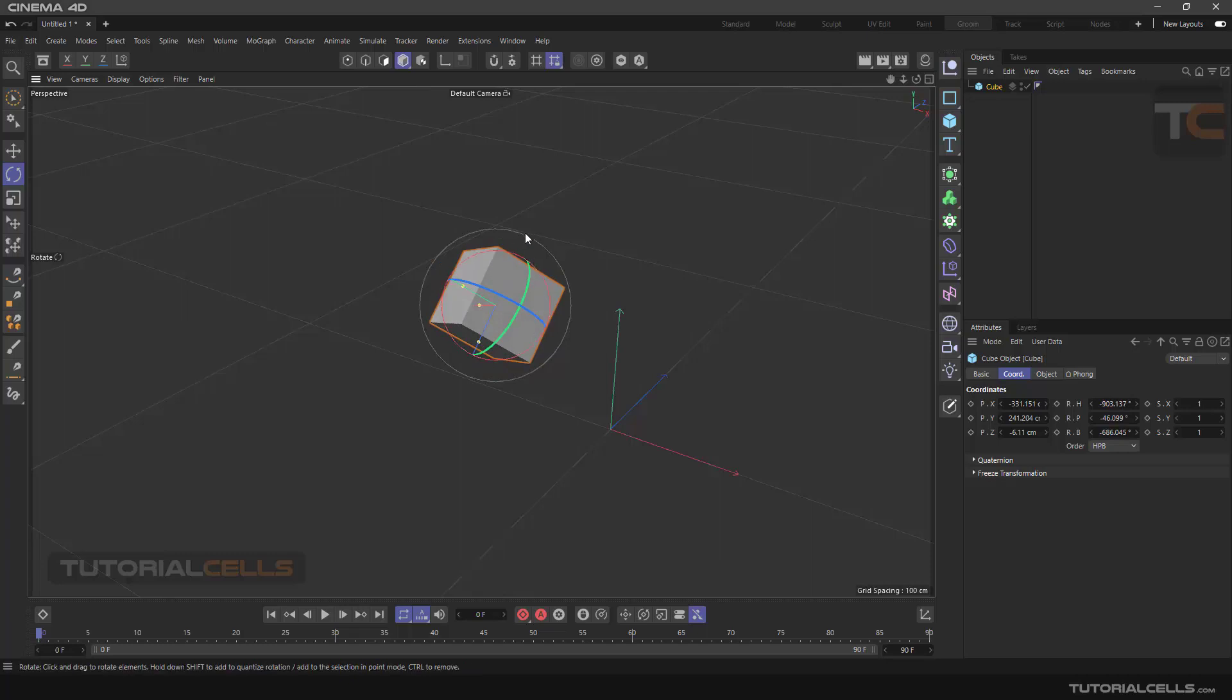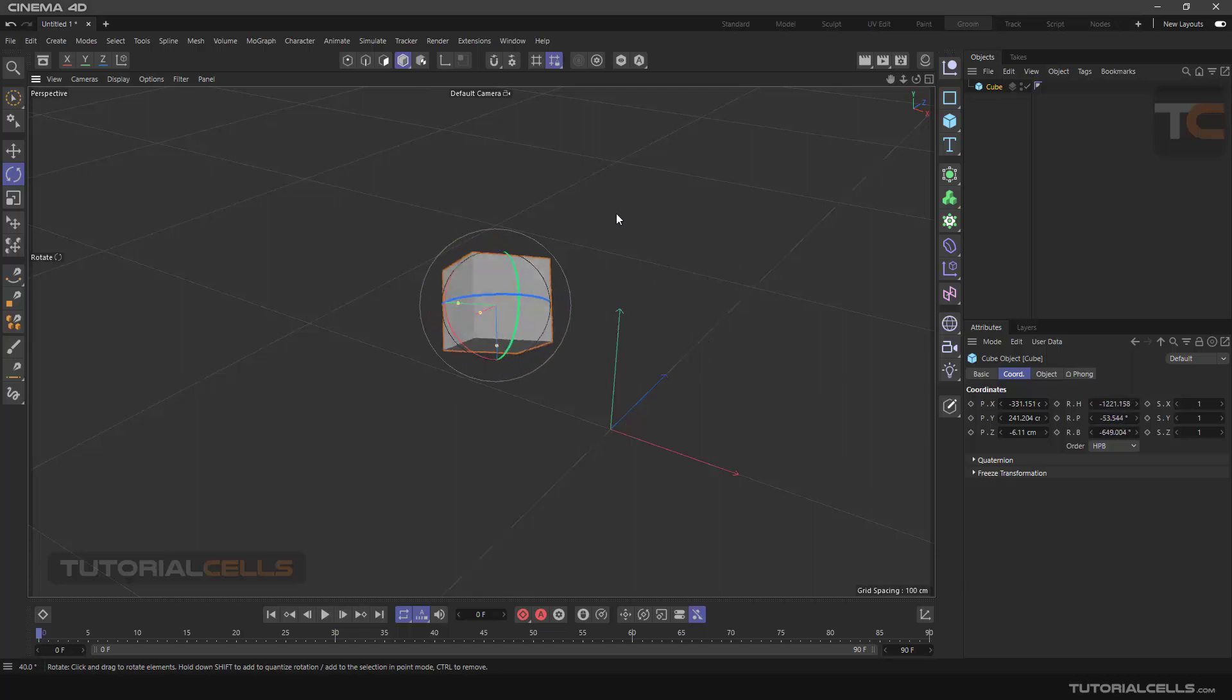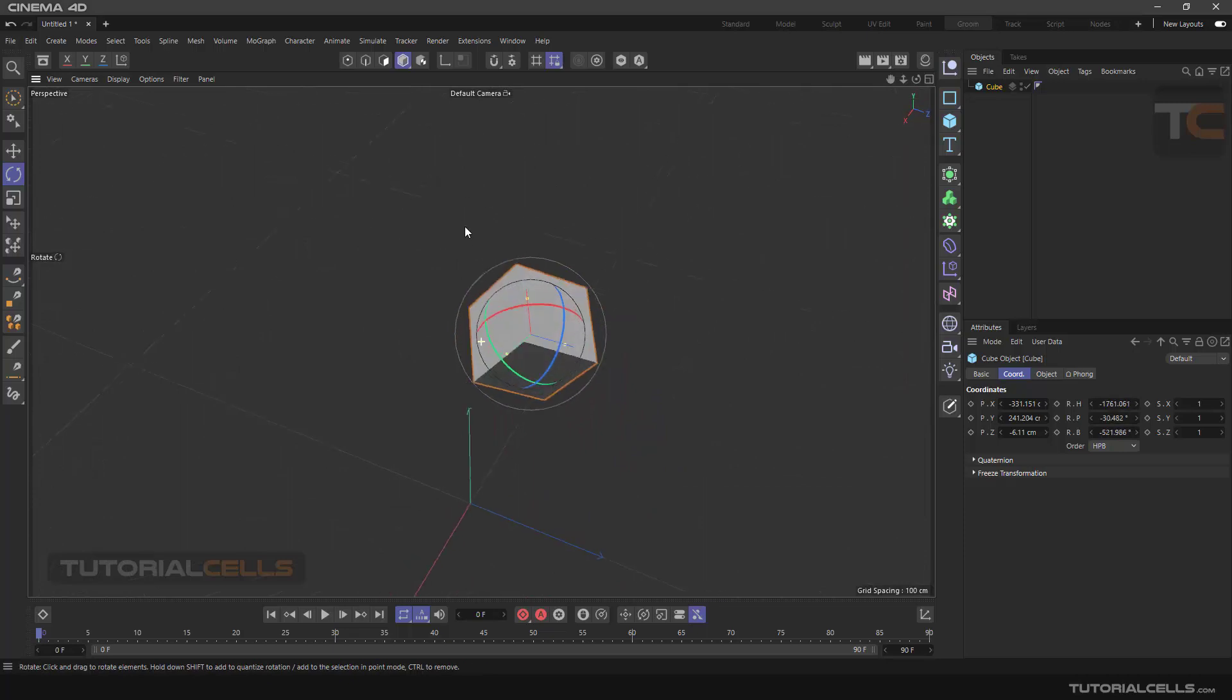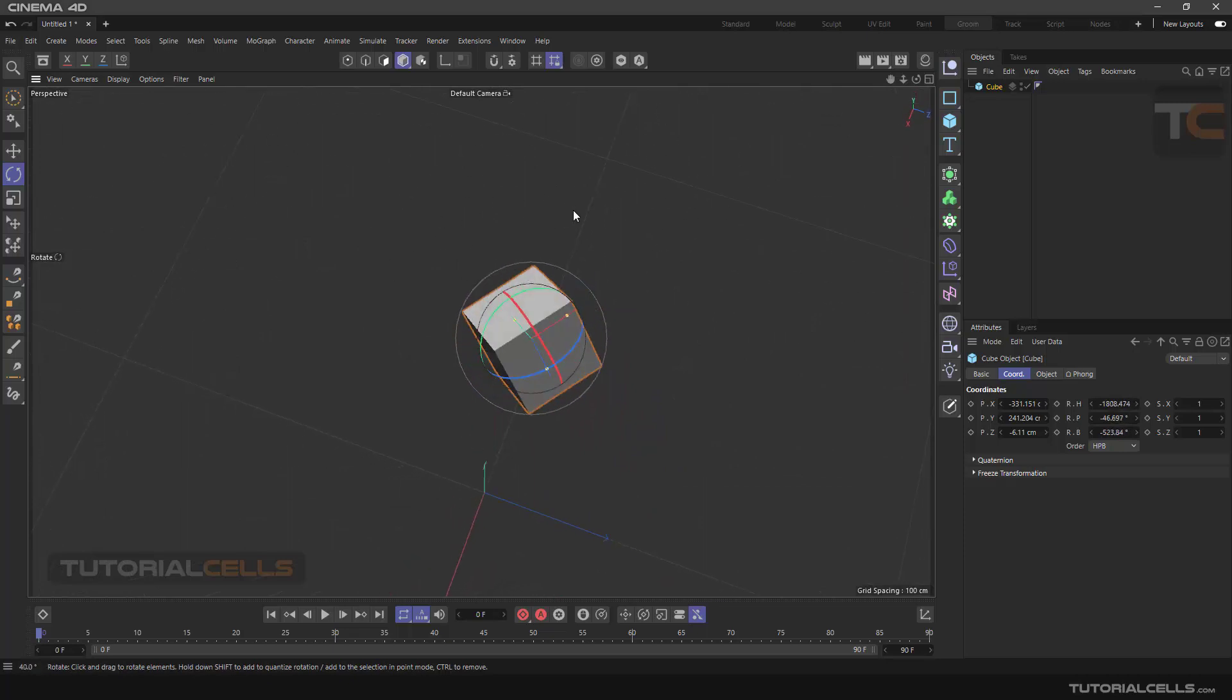If you notice, there is a gray circle around the object. If you click and drag outside the object, you can rotate the object around the axis of the camera.